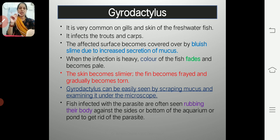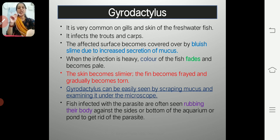The second symptom is that the color of the fish body becomes faded and pale — the natural color and glow disappear. The skin becomes slimy and the fins become frayed and ultimately torn in later stages.